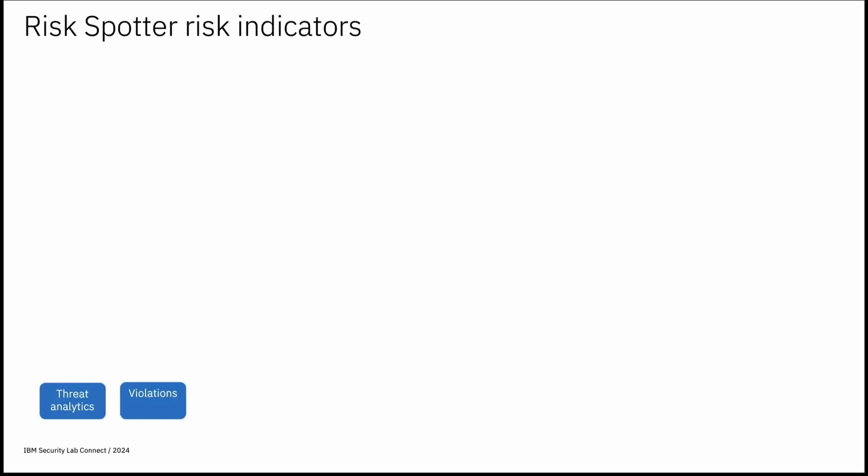Next is violation. The number of high and medium severity violations related to DB user. So this violation could be like cross-site scripting, OS command injection, SQL injection like denial of service or SQL injection like side channel or tautology.